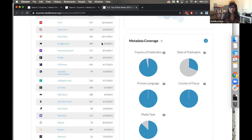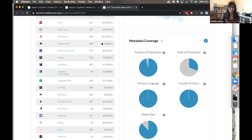You'll sometimes see story counts for a given source that are lower or dialed down to zero. This happens because a source may have closed or stopped publishing. That doesn't mean we remove the source from the collection, though, because if someone is researching the years during which that source was active, having those stories available for their search would be really important.